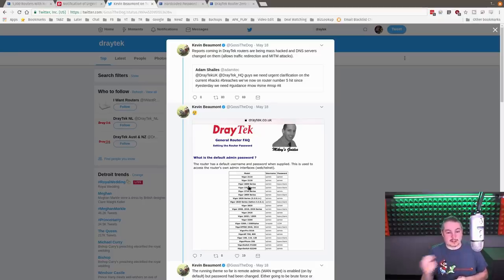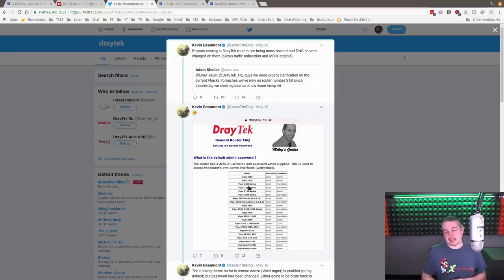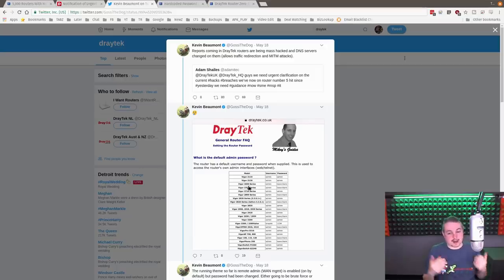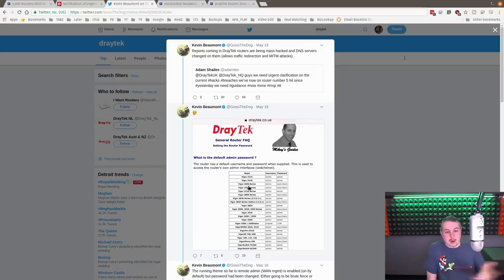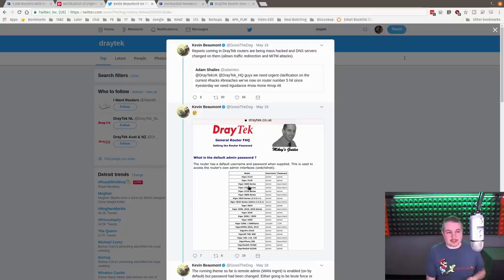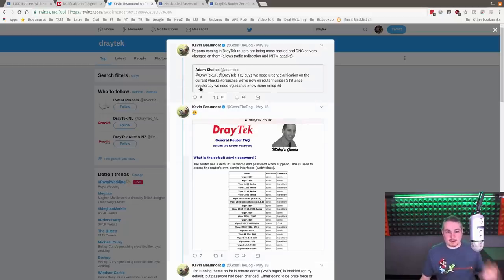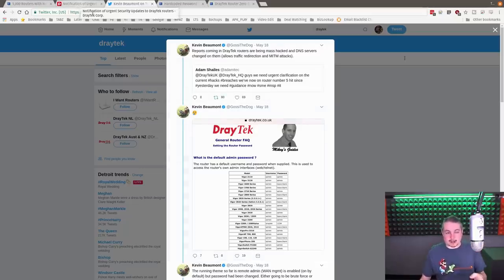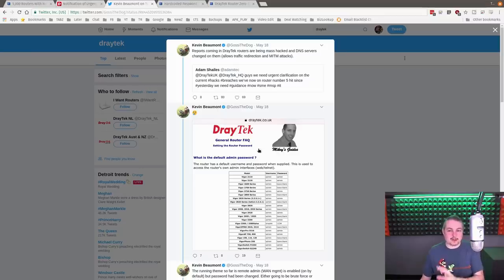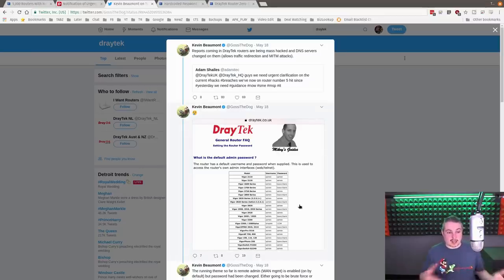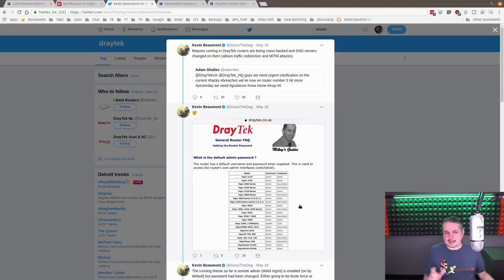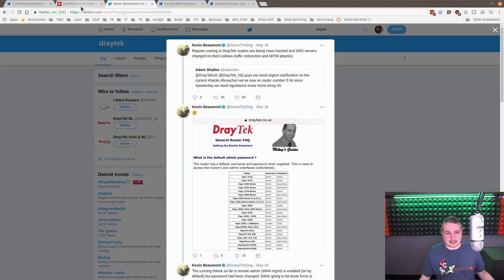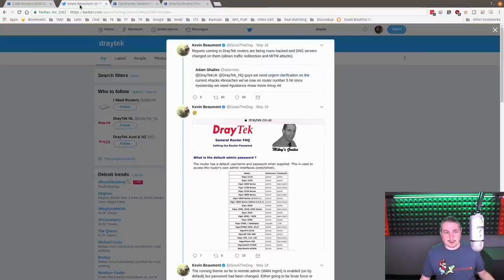They do use some open source components and they release under GPL the components they use. But the entirety of the software is not auditable. So you can't know what else might be wrong inside of here or causing the issue. Because there's still a lot of people complaining about this. If you just do the hashtag Draytech right now on Twitter, there's a lot of people who have complained about this. But there's not a lot of details as to exactly how this hack is occurring and causing the DNS to get changed.